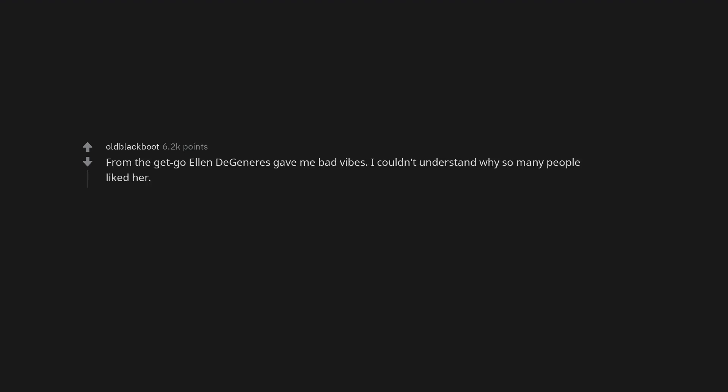From the get-go Ellen DeGeneres gave me bad vibes. I couldn't understand why so many people liked her. Tom Cruise. I would 100% not be surprised to discover that Tom Cruise murders babies and it's all covered up.